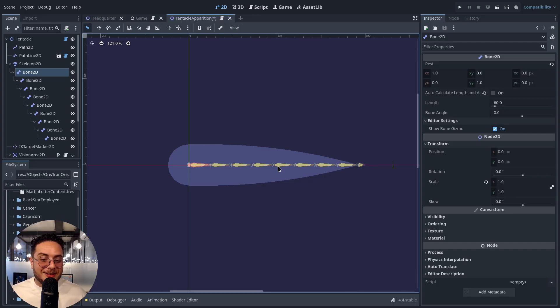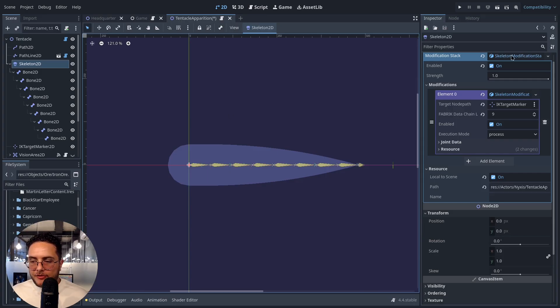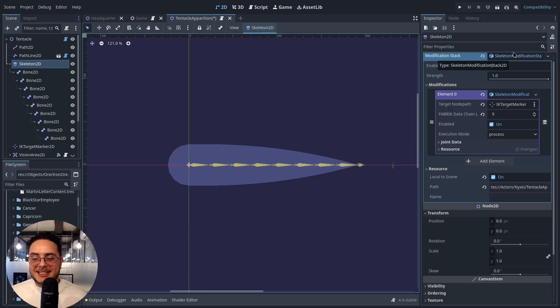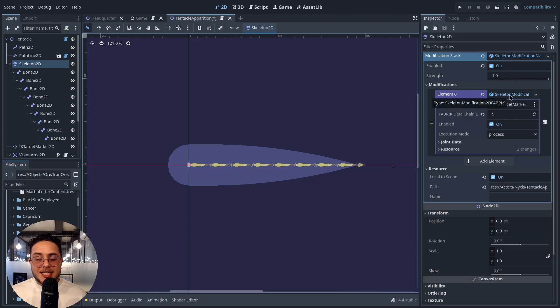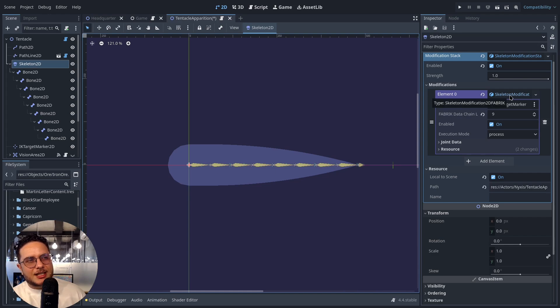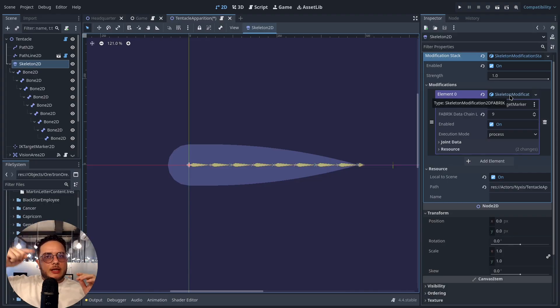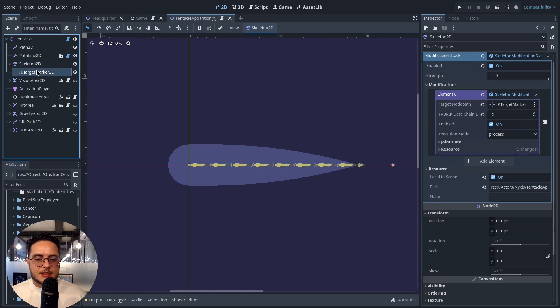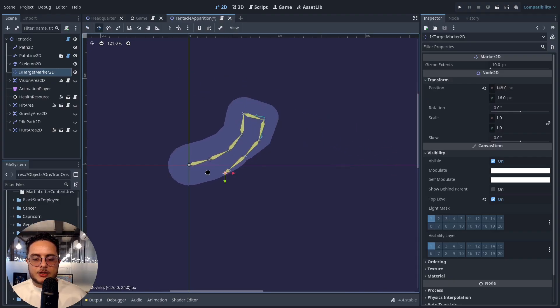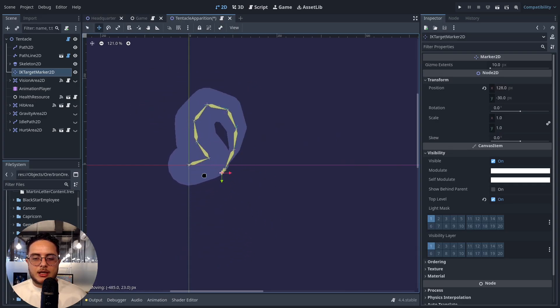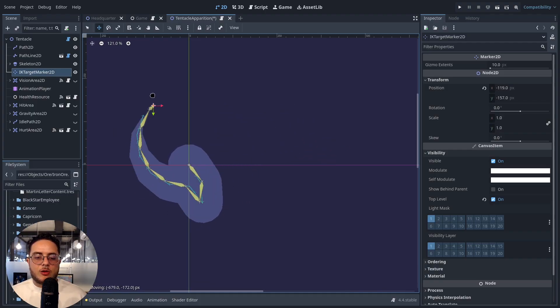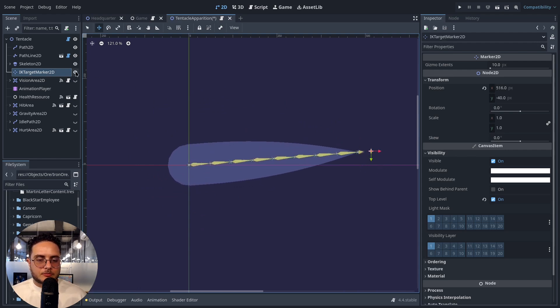The magic happens when you add this skeleton modifier here - SkeletonModificationStack2D. This is the resource that we use to add effects to the skeleton, and especially when we add this SkeletonModification2DFABRIK. So FABRIK stands for Forward And Backward Reaching Inverse Kinematics, or something like that. It's going to look forward to look for the target node and backwards to map all the bones so they rotate towards this target node. You can set the target node using this property here - target node path - which in my case is this node right here. If I move it, it's going to try to rotate all the bones so they will properly handle the inverse kinematics following this node.